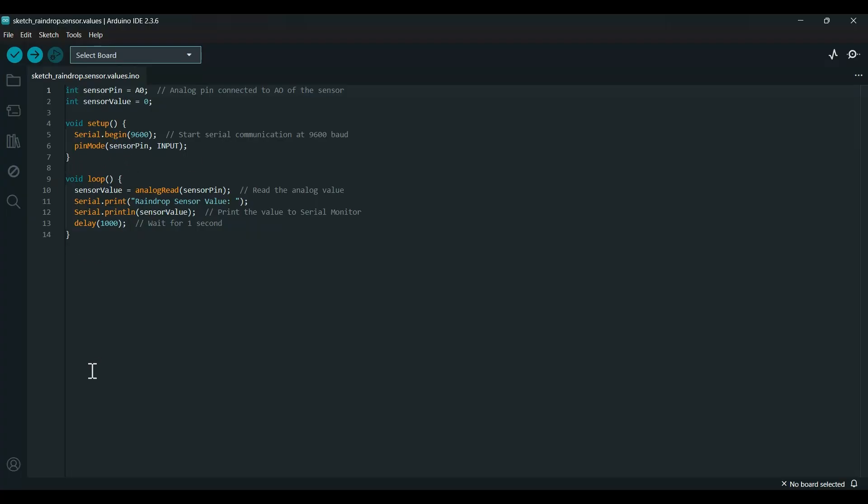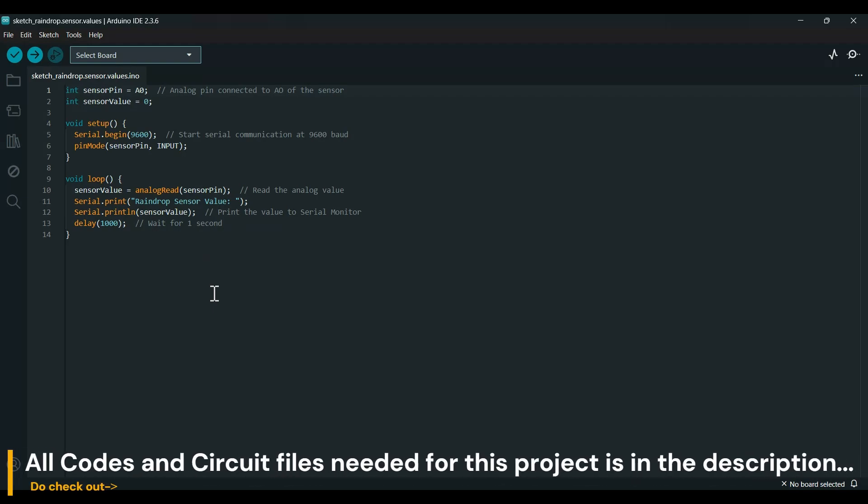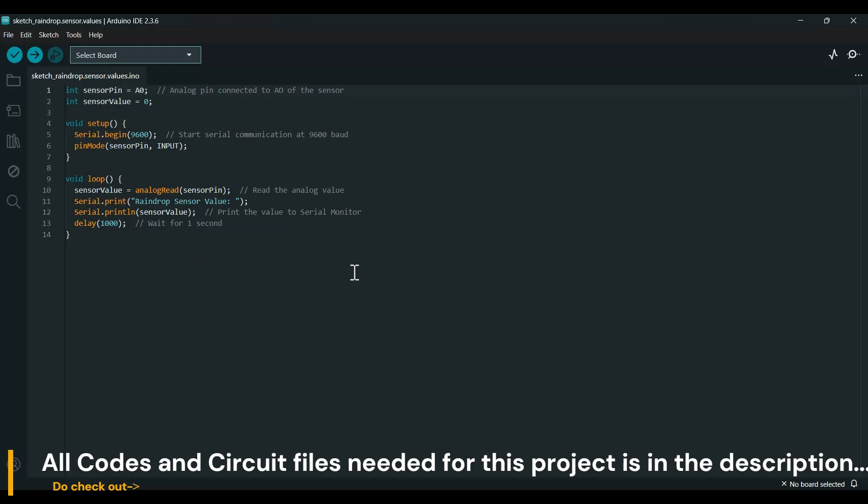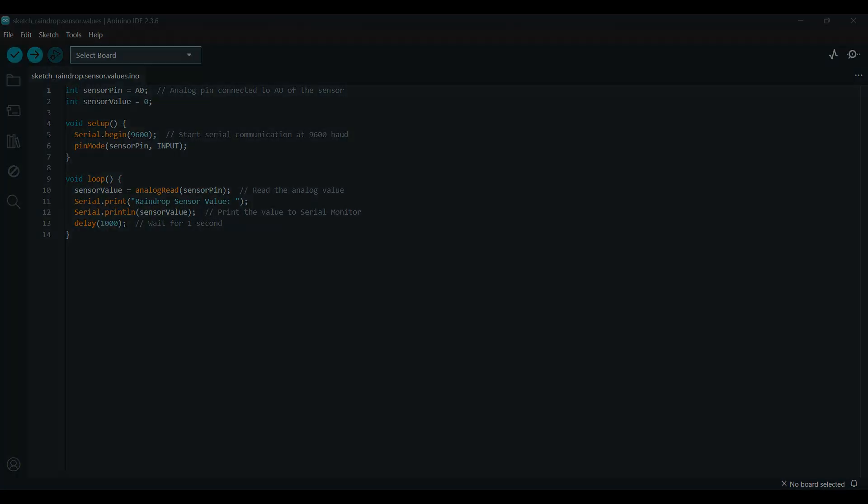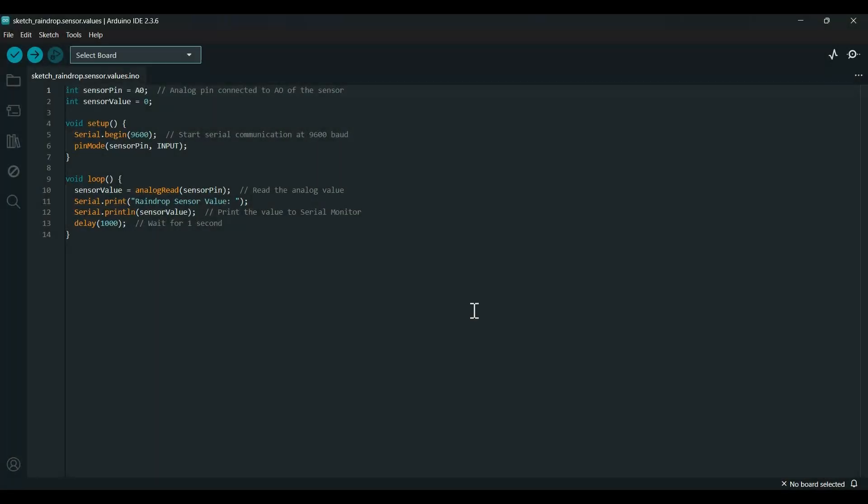The loop will always show the analog values from the serial print raindrop sensor value. This is my short code and all the codes will be supplied in the description. Now let's upload our code to Arduino Uno.